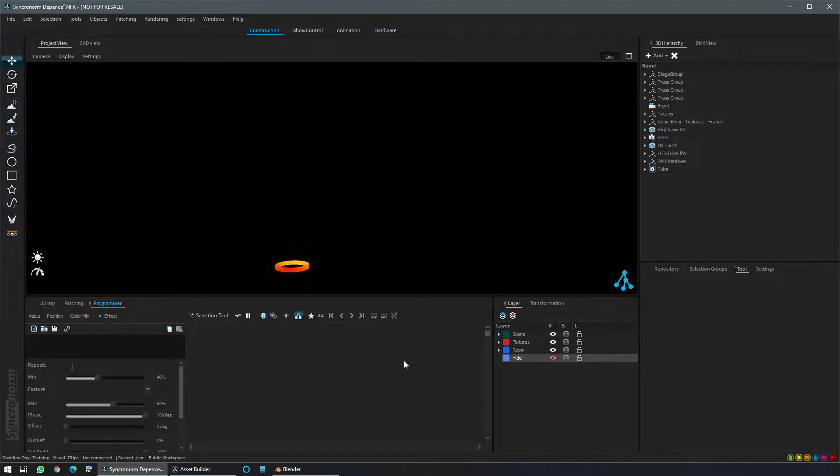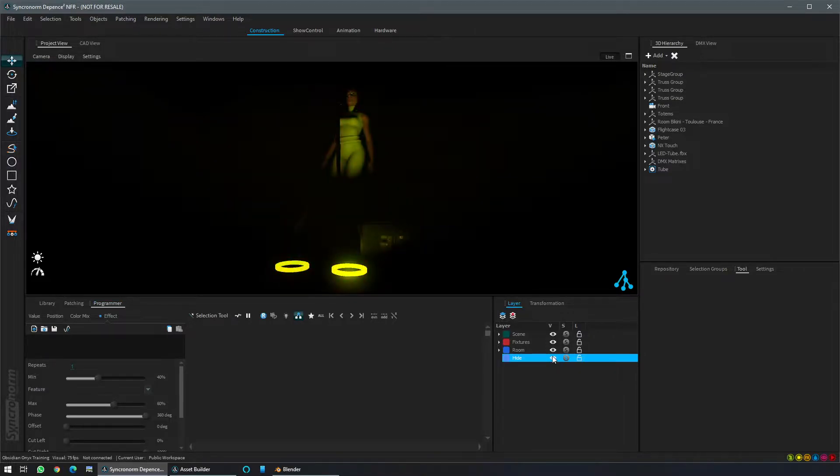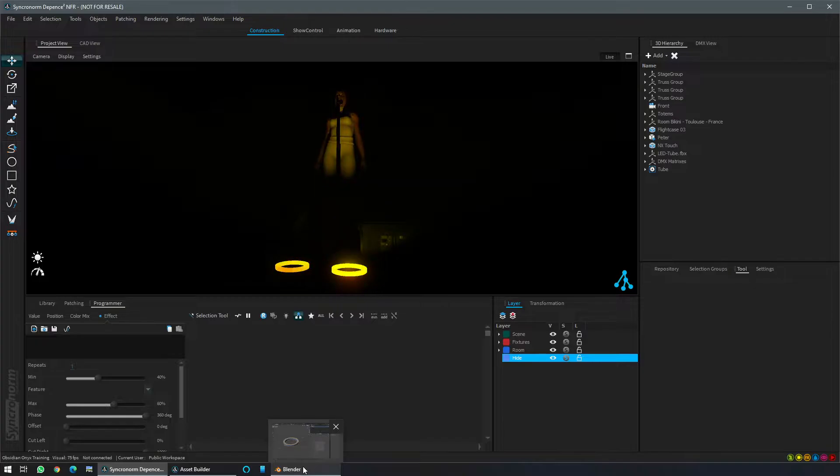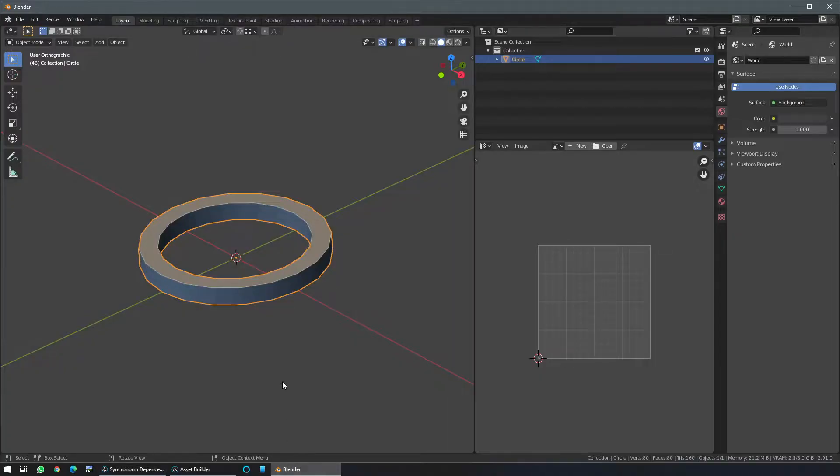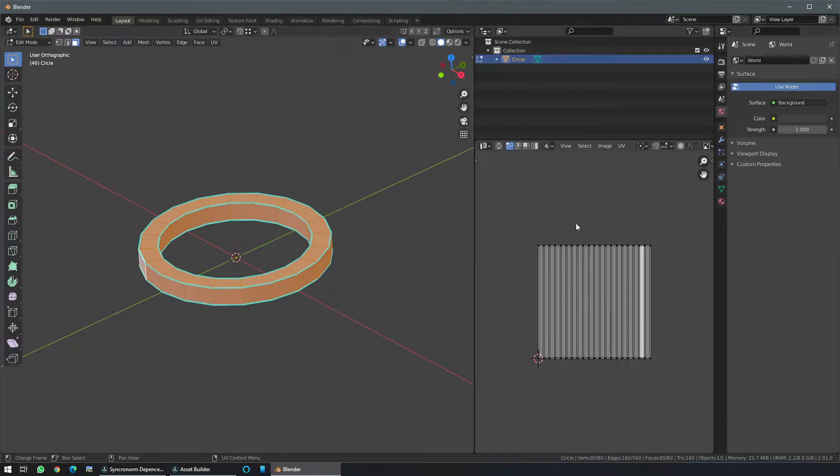Today let's see how this LED tube made of DMX matrix can become a real fixture with light beam. As a reminder, please check the previous video explaining how to UV map correctly this model. As a reminder, this model is UV mapped like that.